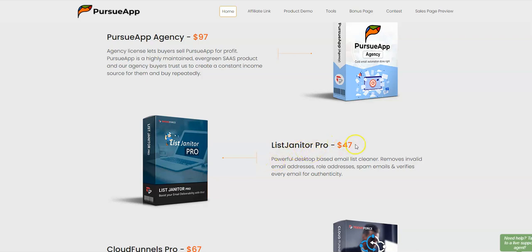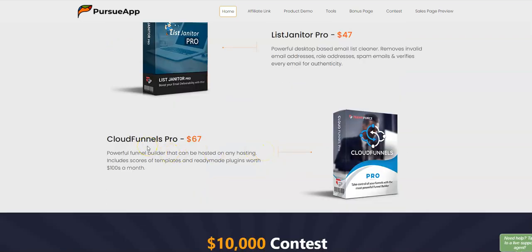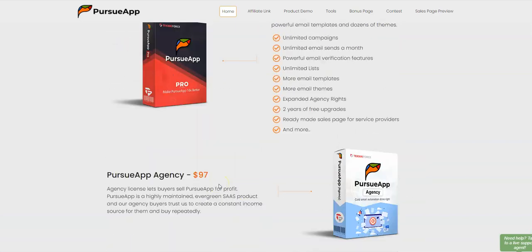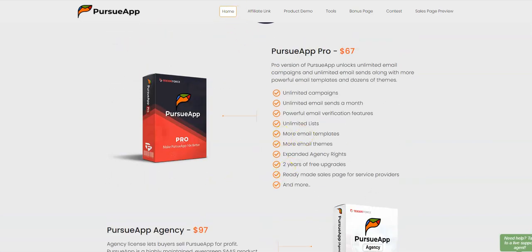OTO 3 is List Generator Pro at $47 — a powerful desktop-based email list cleaner that removes invalid email addresses, role addresses, spam emails, and verifies every email for authenticity. OTO 4 is CloudFunnels Pro at $67 — a powerful funnel builder that can be hosted on any hosting, includes scores of templates and ready-made plugins worth hundreds of dollars a month.